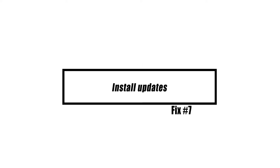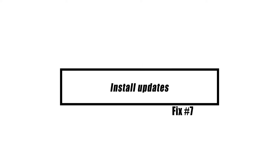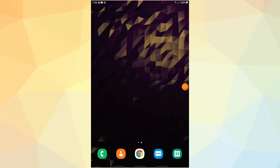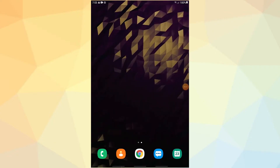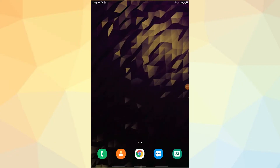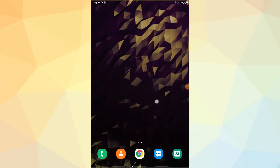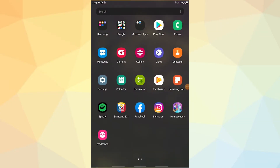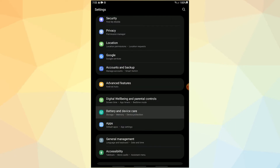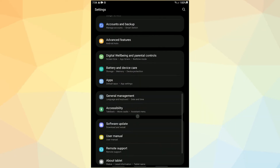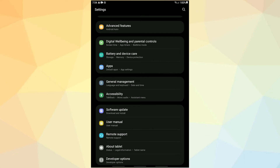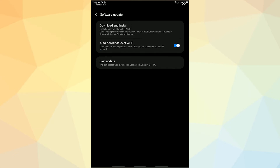In certain cases, difficulties might be caused by out-of-date software and programs. Android OS and all applications should be updated to the newest versions. Make sure to check for and install any available updates on your Galaxy Tab if you're still experiencing Wi-Fi difficulties.